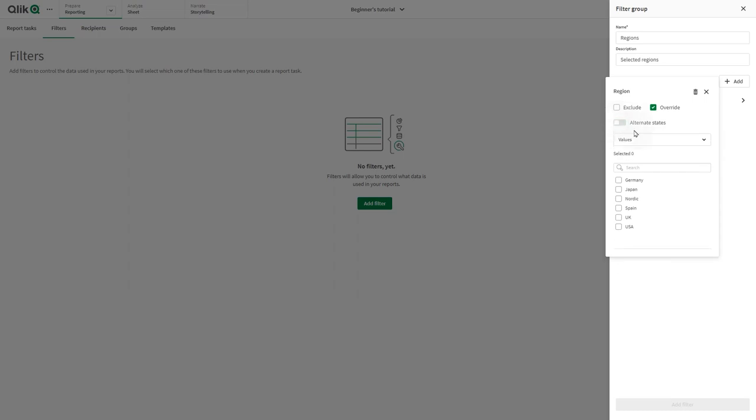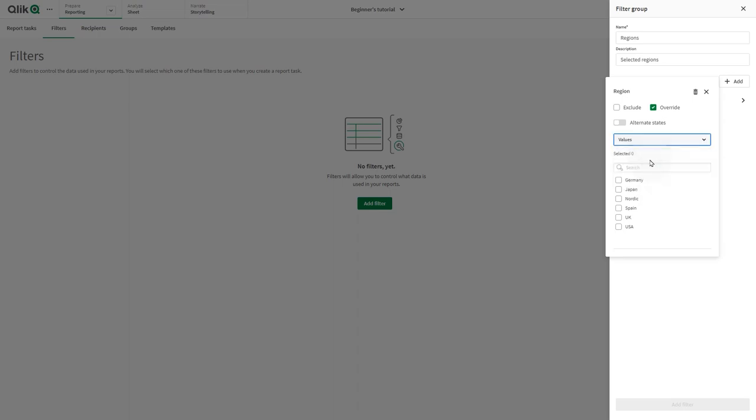In the dropdown, you can select different ways of searching or adding values to the filter. By selecting Values, the values of the selected field are listed. Here you can select the values you want.